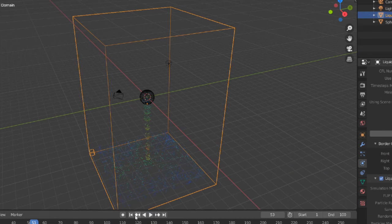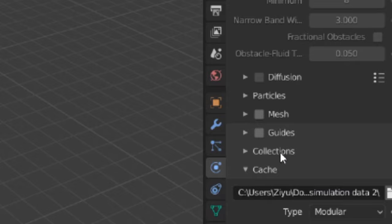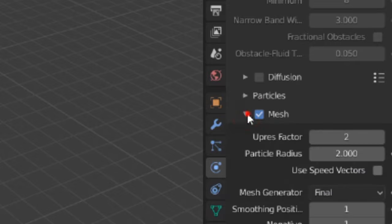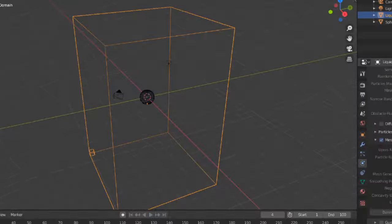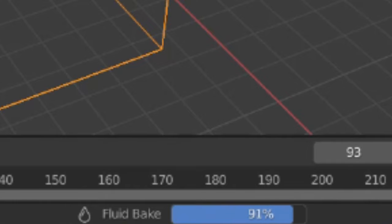Now go to the particles tab again and scroll down to enable mesh. Then scroll down and press bake mesh. System loaded.